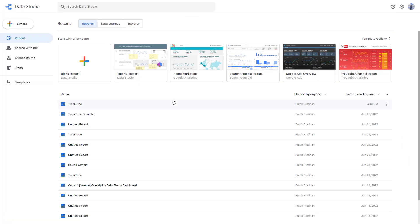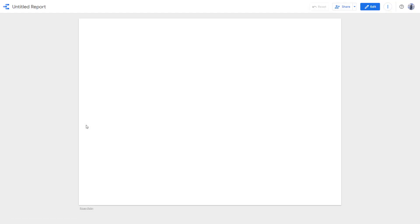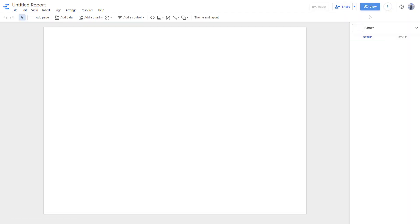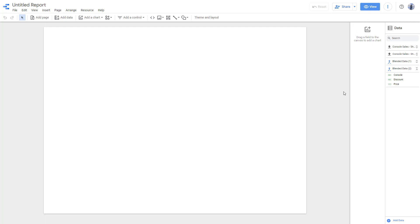You can go back to another report that you may have. I'm going to go to this Untitled Report and click on Edit. I'm going to add in the embed code.